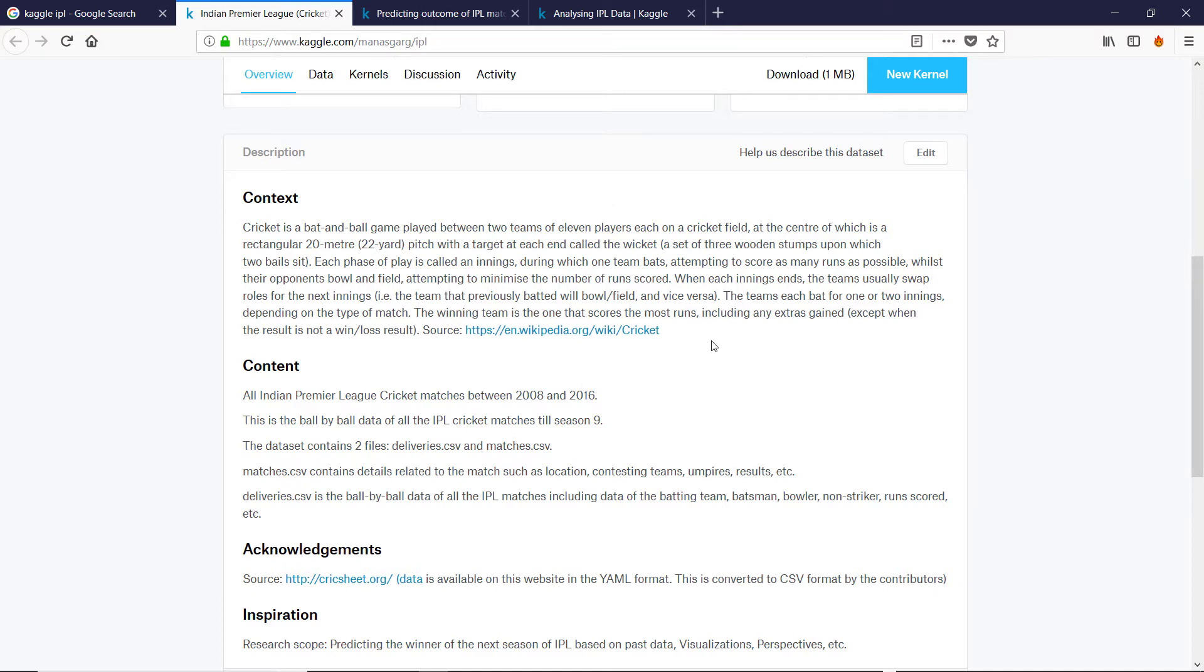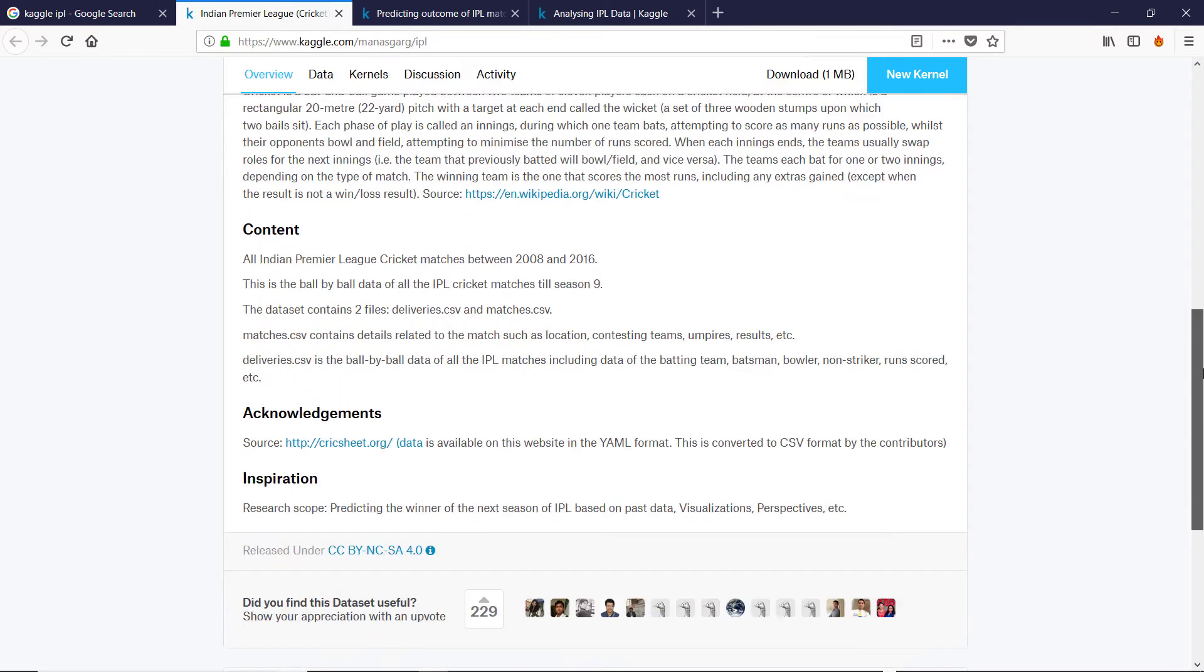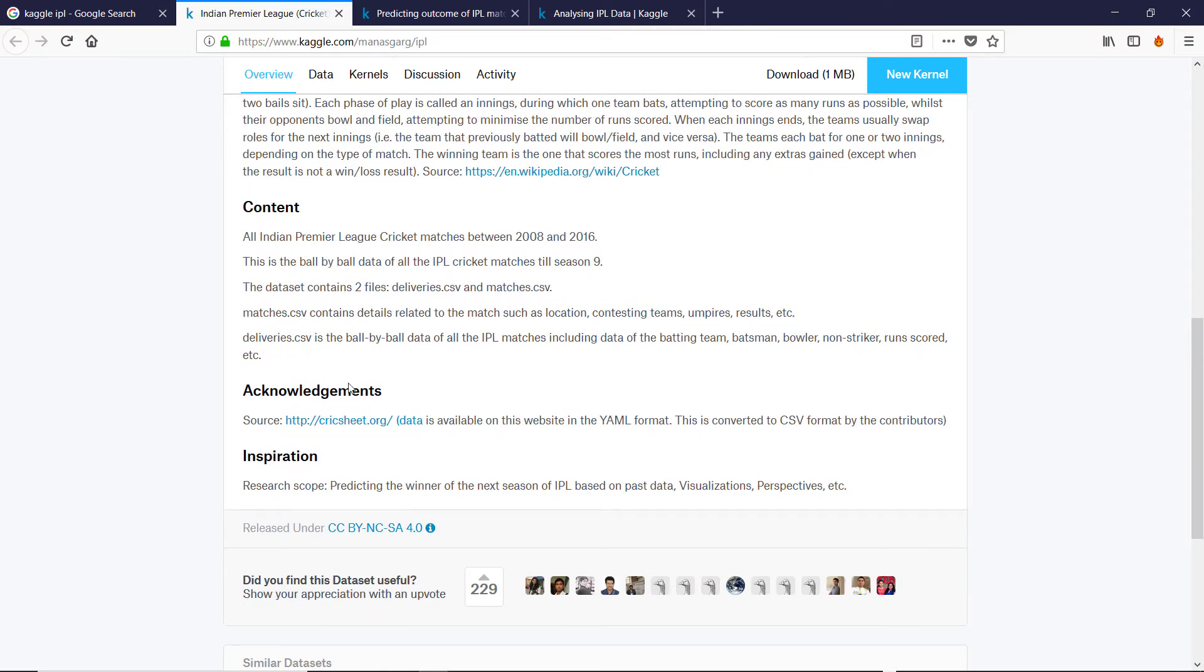So basically, if you just go to Kaggle, you can set up an account. It's free. And then you can download the data and mess around with it. As they point out, they got the data from Cricksheet. So you can go to Cricksheet.